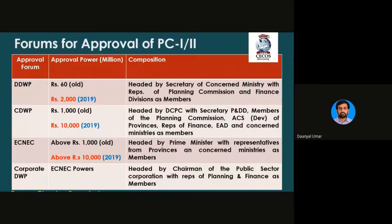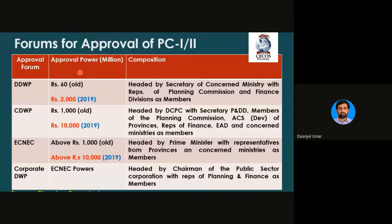On the left side you can see the approval forum. The first forum is DDWP. Its approval power — meaning how large a project it can approve — is rupees 2,000 million, which is 2 billion rupees. So if a project is up to 2 billion rupees, DDWP can approve it.